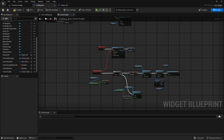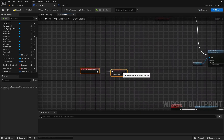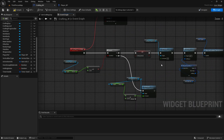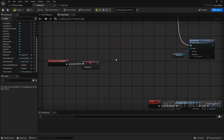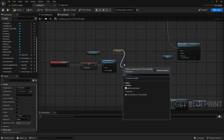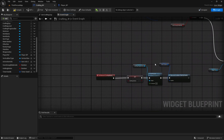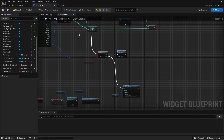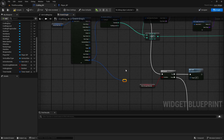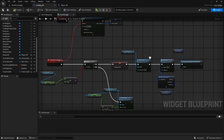On the 'On Released' event, we also need to reset the crafting progress bar. Copy the set percent to zero node and paste it here — if you release early, we need to reset it to zero. We also need to get the Timer Handle and call 'Clear and Invalidate Timer by Handle' to switch off the timer. So that happens only if you release early. When we're pressing and holding the button, we're crafting the item as long as we have materials, looping through and increasing the percentage until it hits 100, then we craft the item.